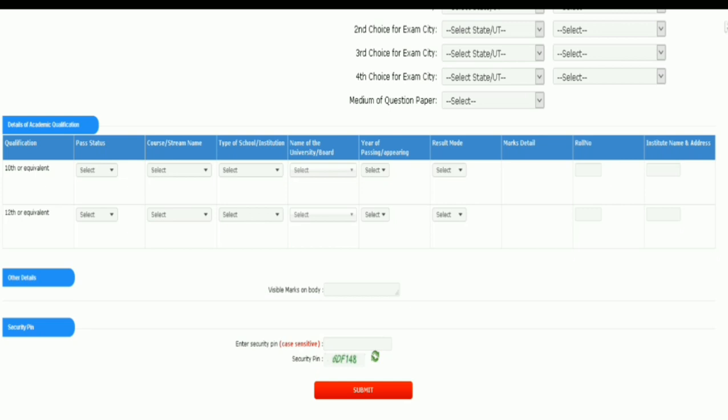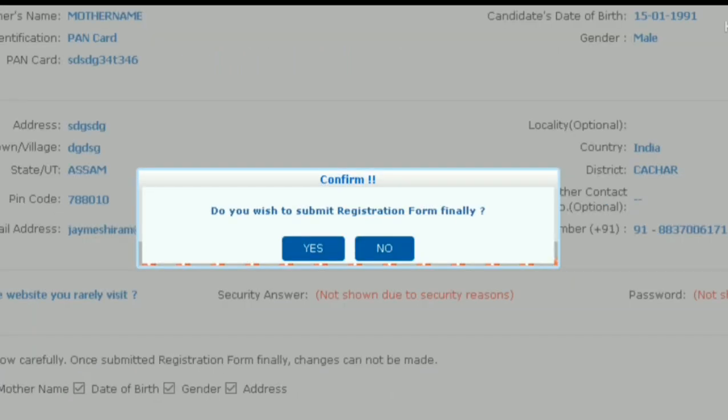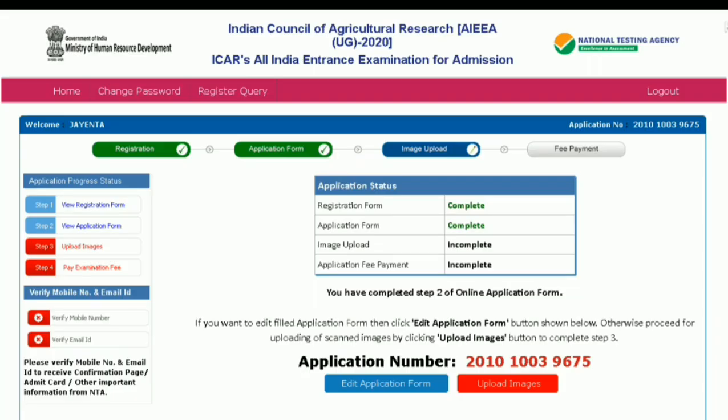For other details, fill in any visible marks on the body. Then enter the security pin as displayed and click Submit. After checking all details, click Final Submit. A new window will pop up asking 'do you wish to submit the application form finally?' — click Yes.